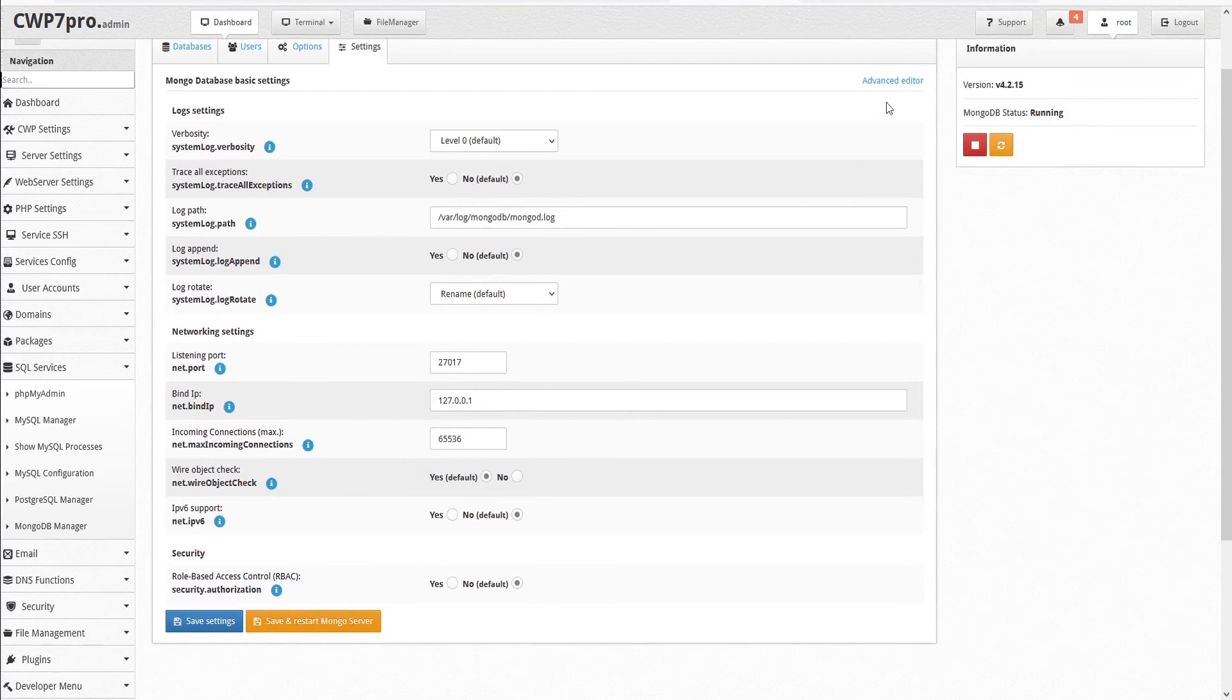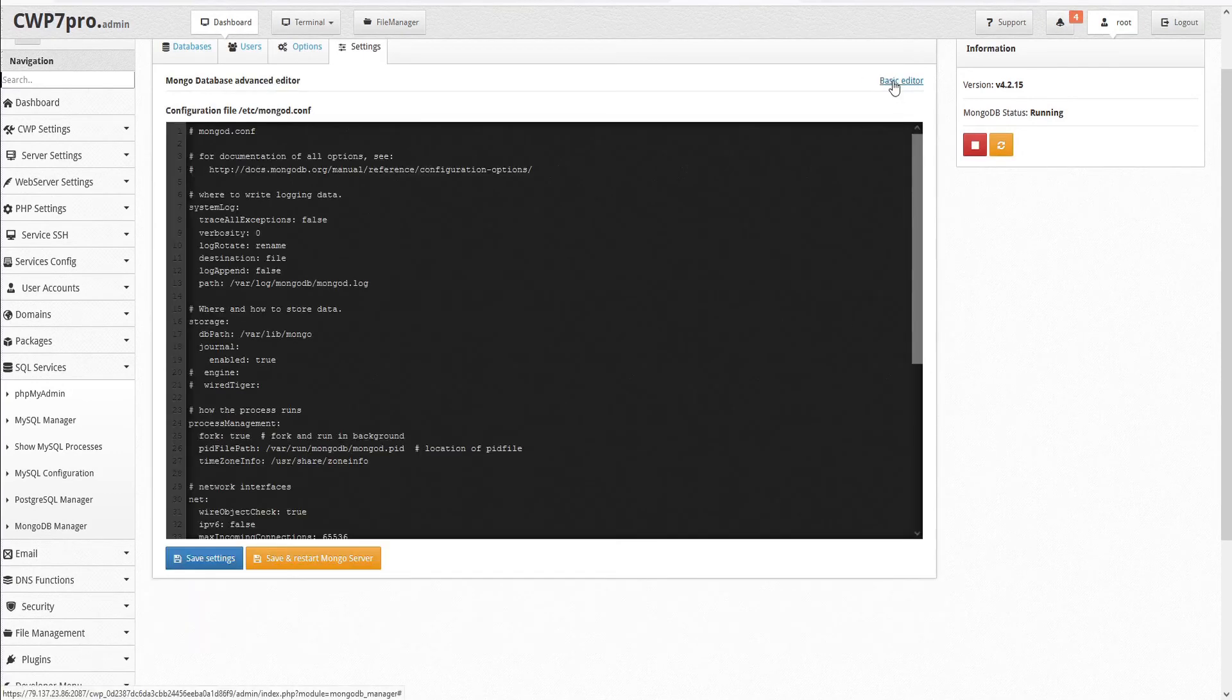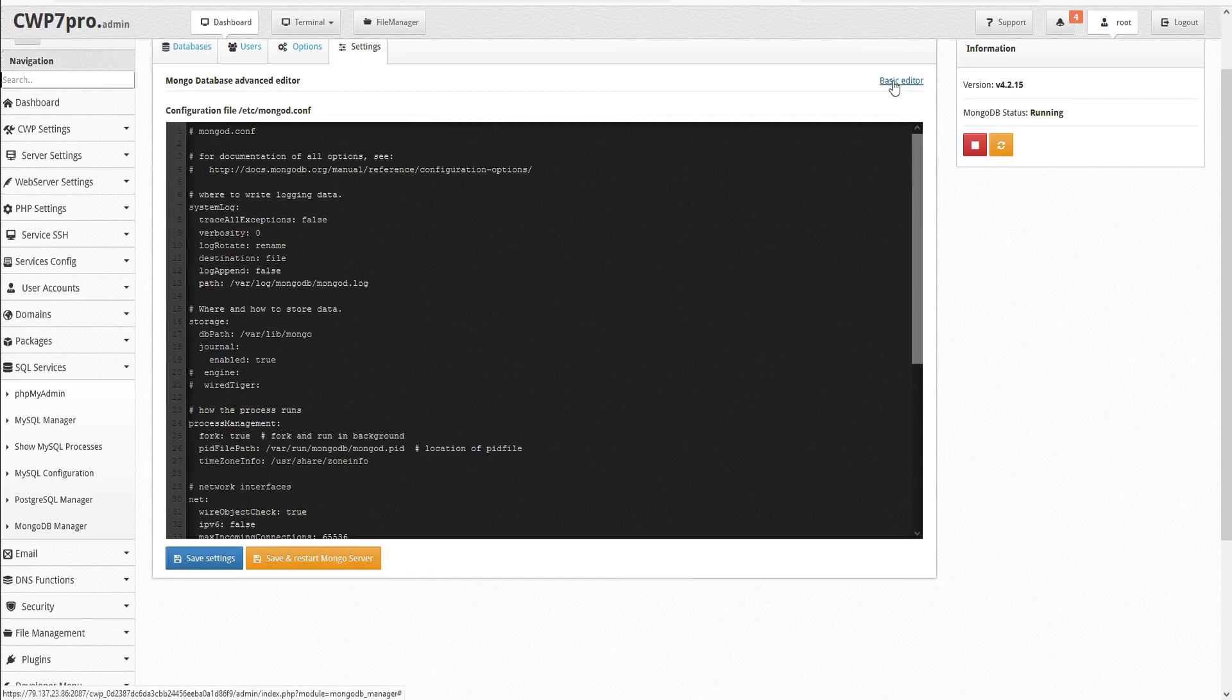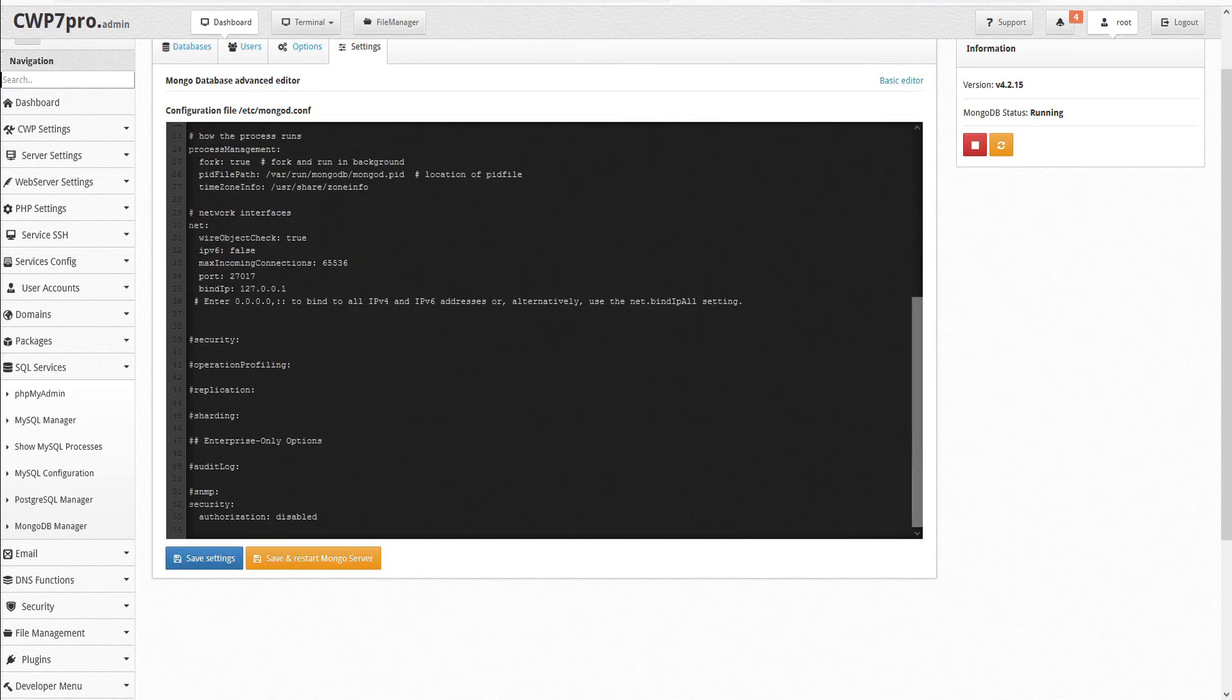In the top right corner, we have an advanced editor. And this opens the configuration file for MongoDB. And you can make your changes directly to the file and then save and restart the Mongo server.